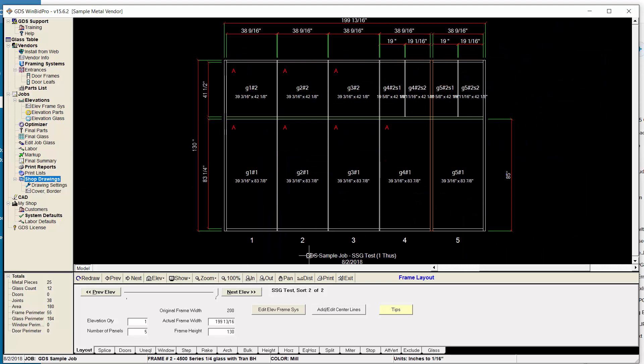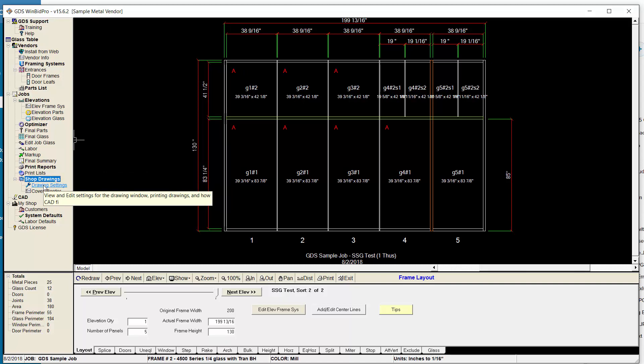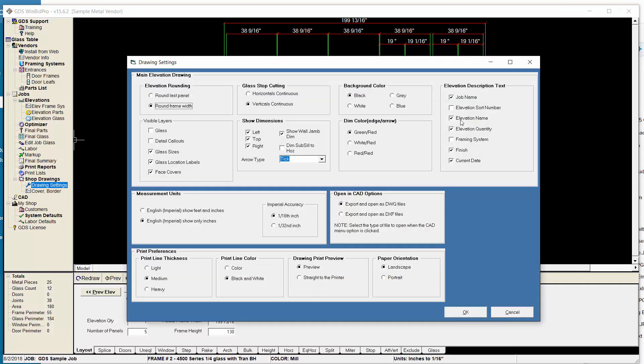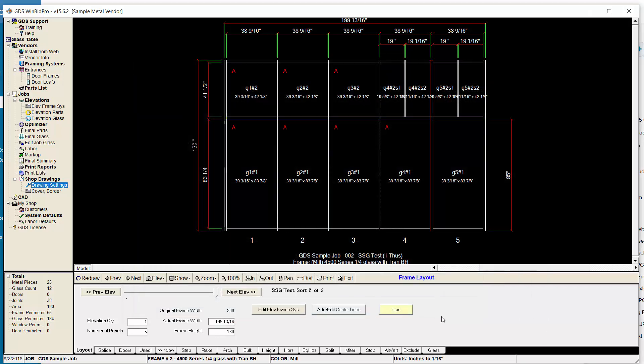Another thing is the descriptive text at the bottom of the elevation drawing. We've changed it to white because we think that's a little easier on the eyes. And then we've also added some settings in here to manipulate what shows up, under elevation description text. These drawing description text things, you can turn on and off different things.